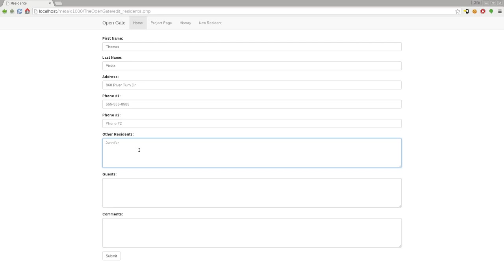For guests, sometimes at these gate neighborhoods you have regular visitors, so you can put guests that are allowed in. The guard doesn't have to call and say "hey, so-and-so's here." If this person shows up, go ahead and let them through. We'll just say Frank Bonnie.